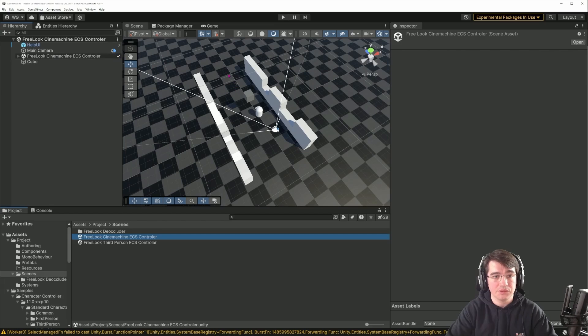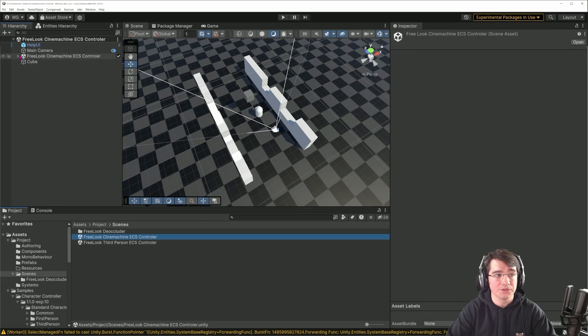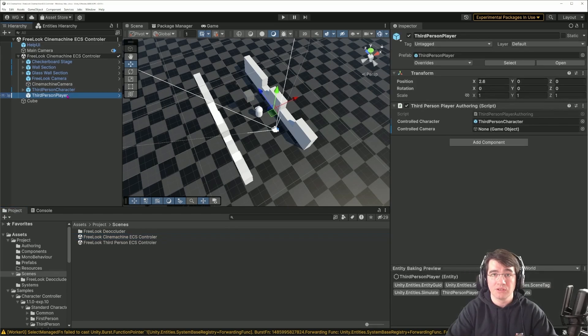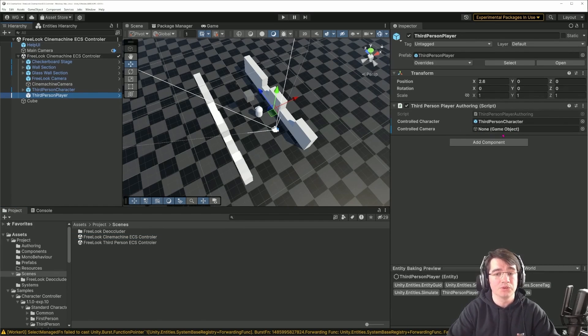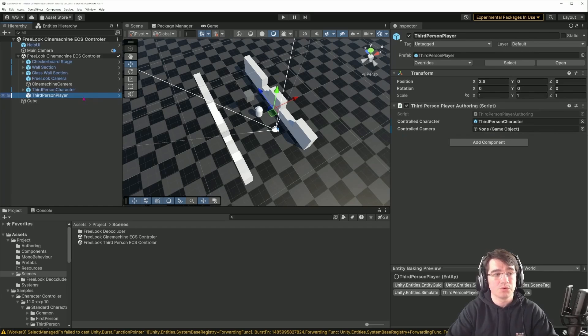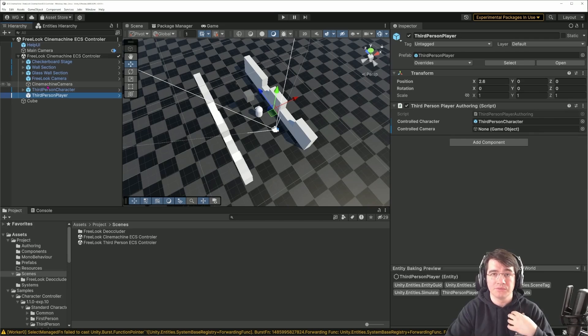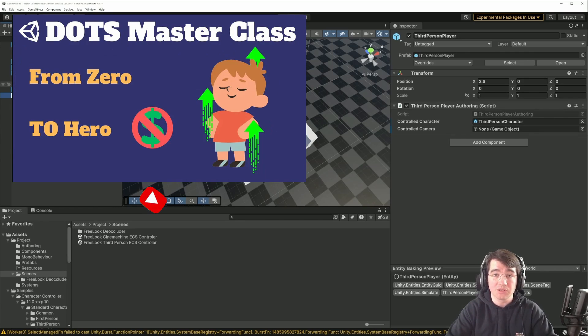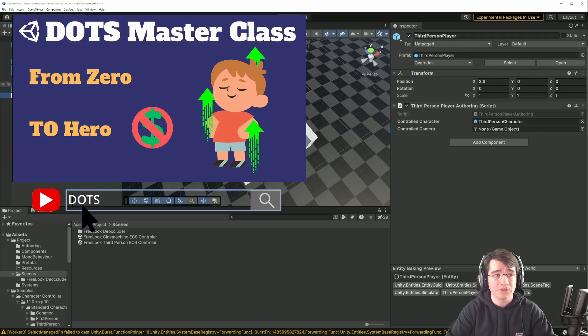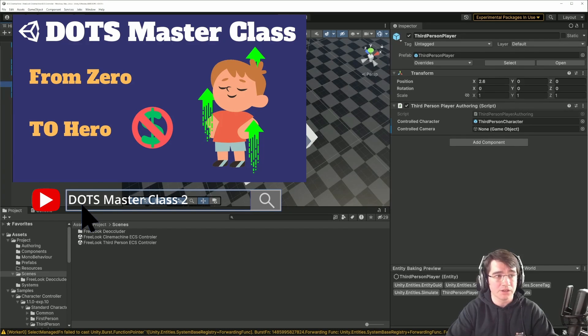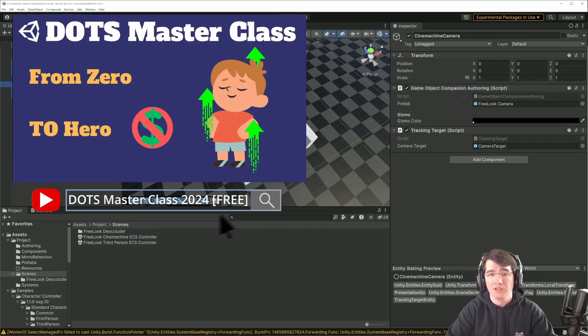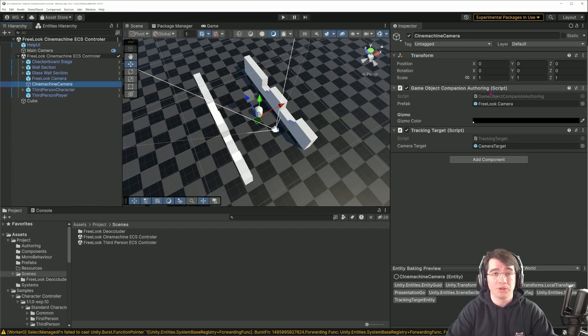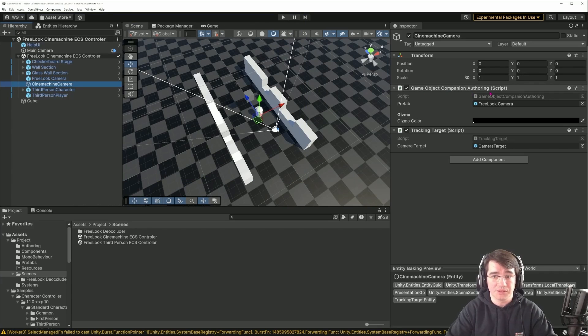This one is using the same setup in terms of environment as the Cinemachine one and the previous one. I'm still using the character controller from DOTS, but I'm not using the orbital camera. For this one to work, I'm actually using a Cinemachine camera and some of the code I've explained in my DOTS Masterclass series, particularly in the animation episodes, the hybrid approach. I'm reusing the game object companion tutorial.